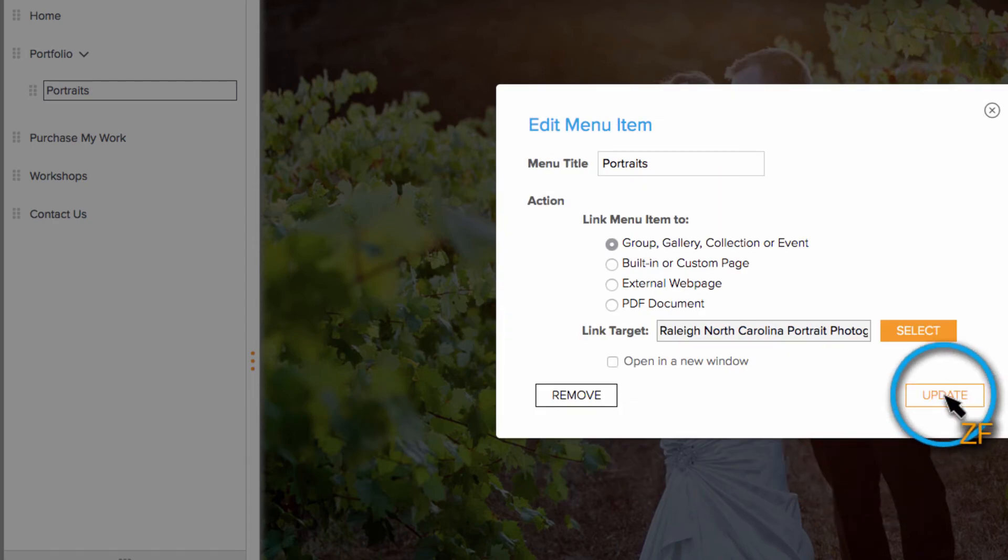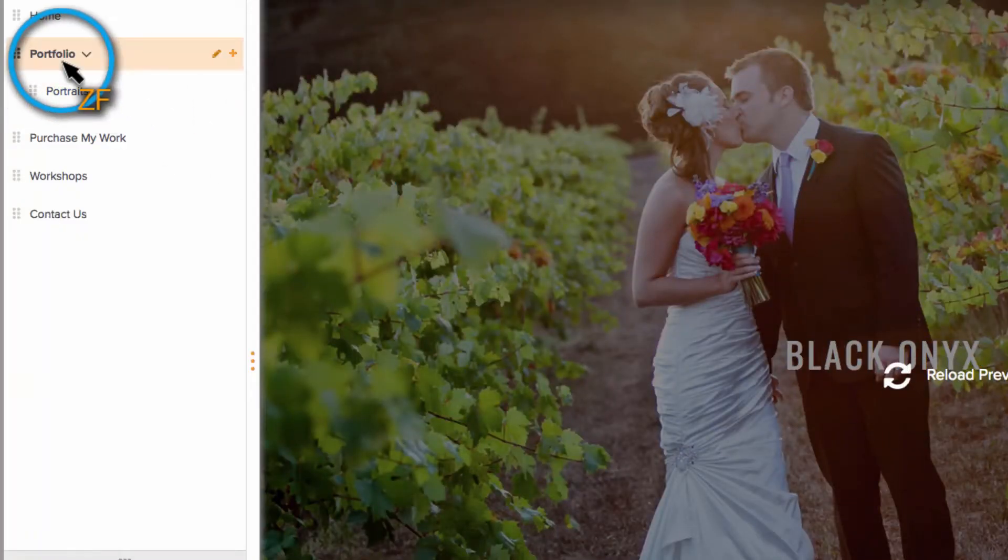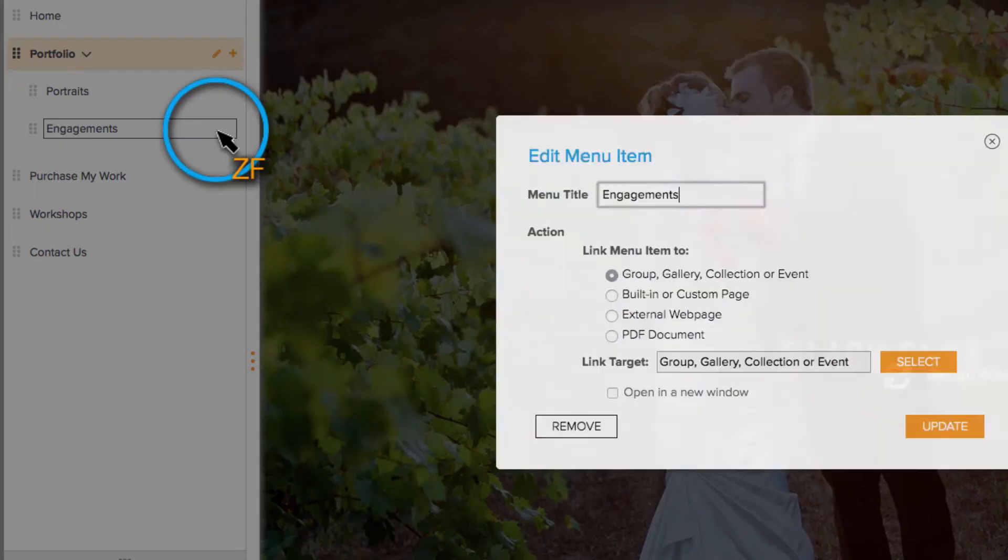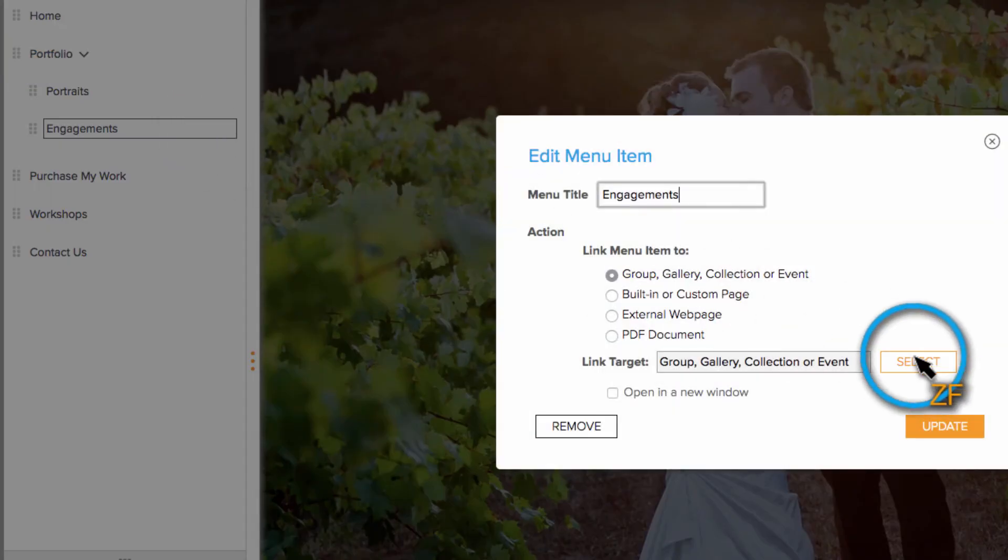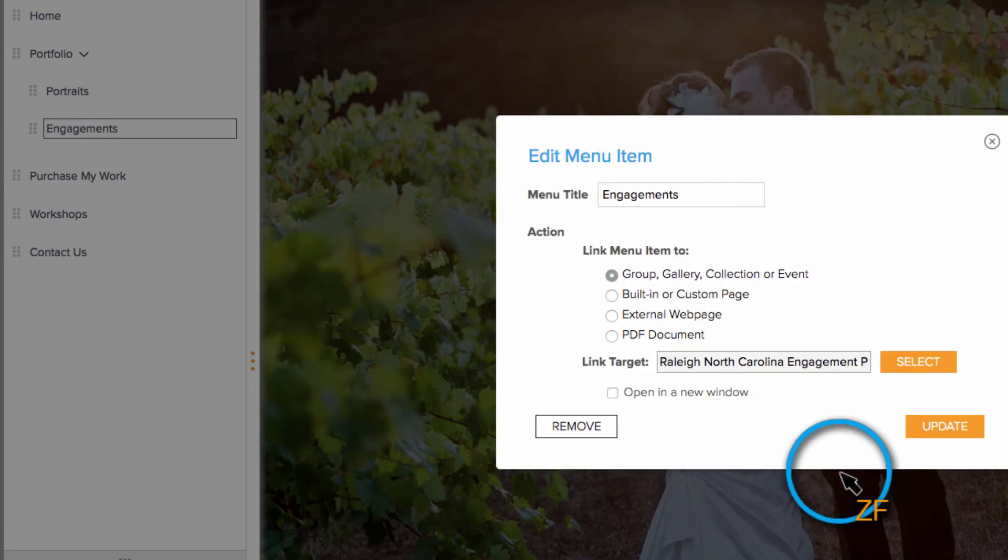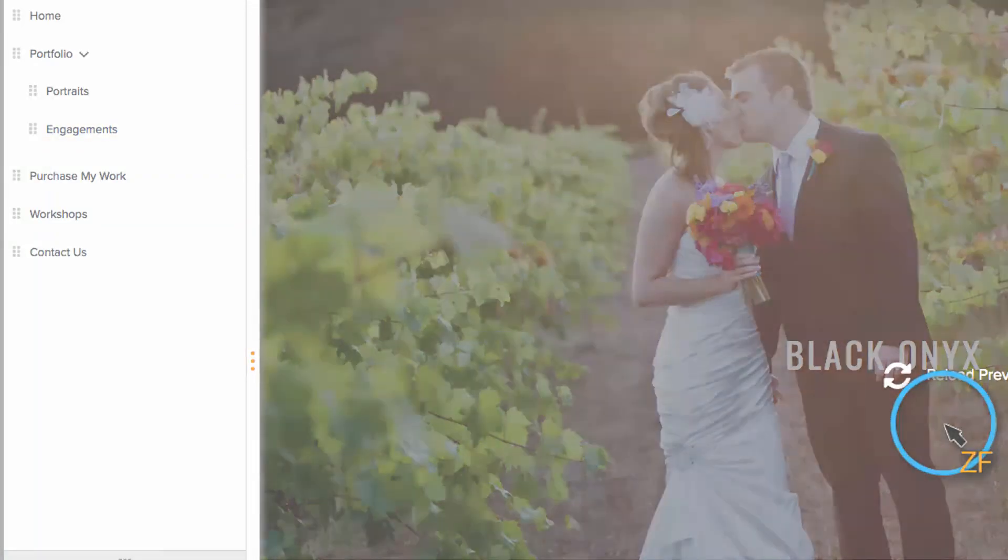You will need to repeat this process for each additional gallery that you want to add. Also, any time you add a new portfolio gallery, you will need to update your site menu.